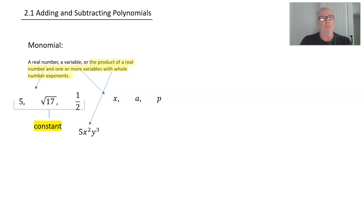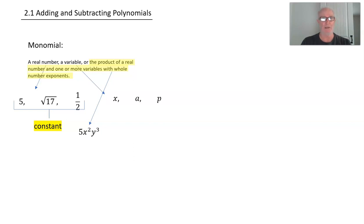Now when we have just a real number with no variables, that is known as a constant. So 5, besides being a monomial, is known as a constant. Square root of 17 would also be a constant.